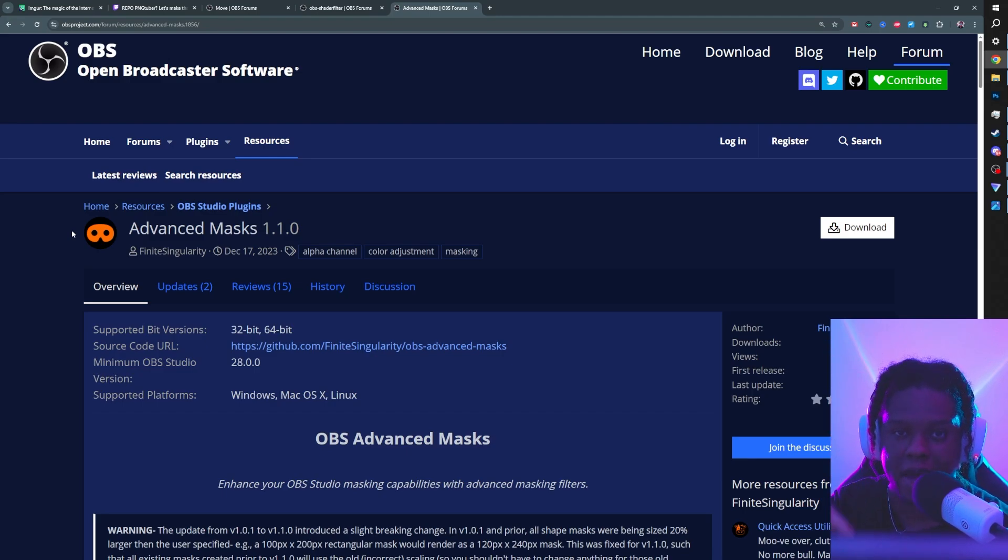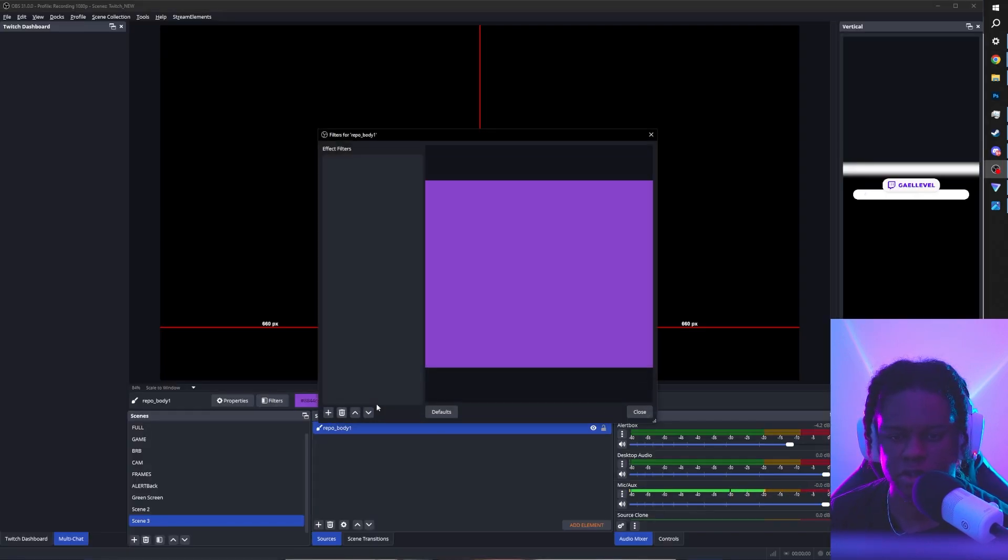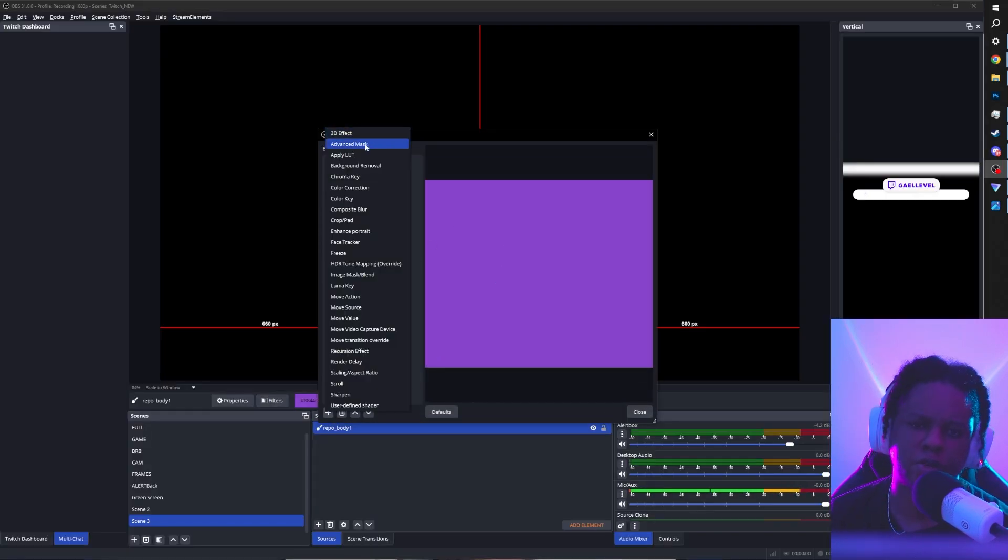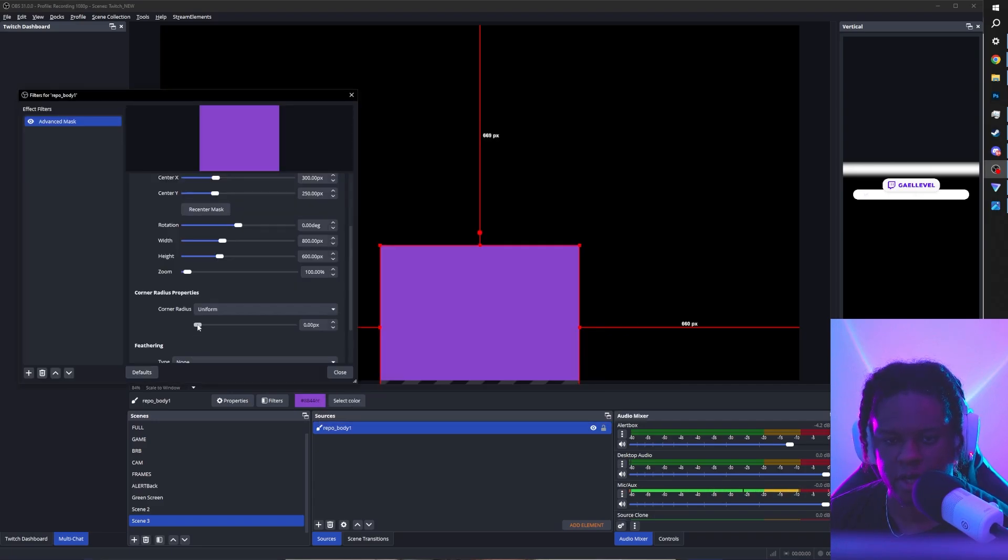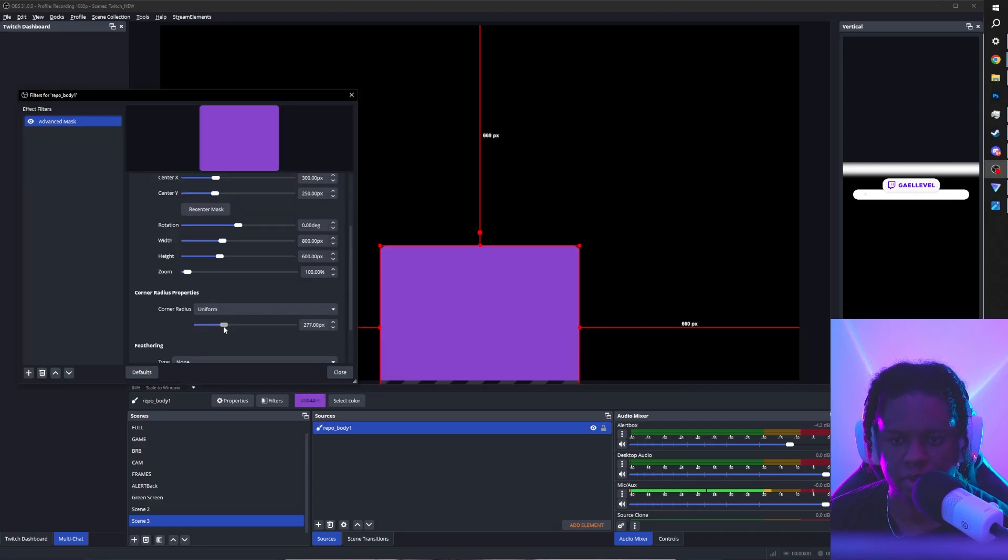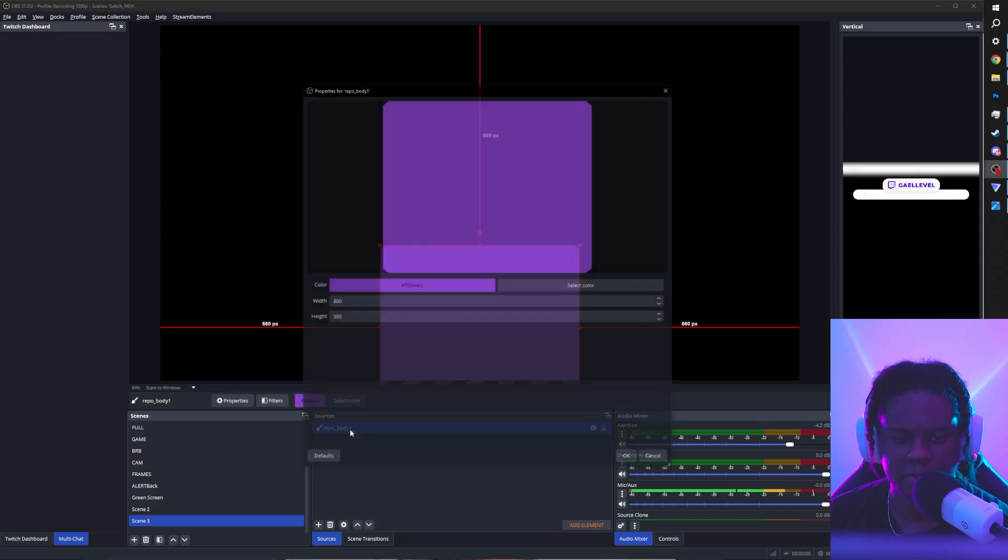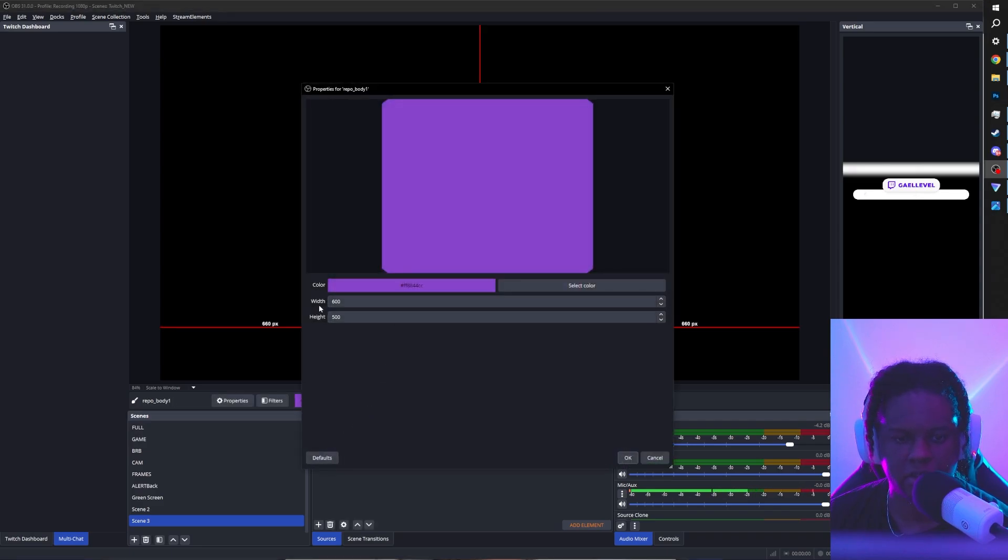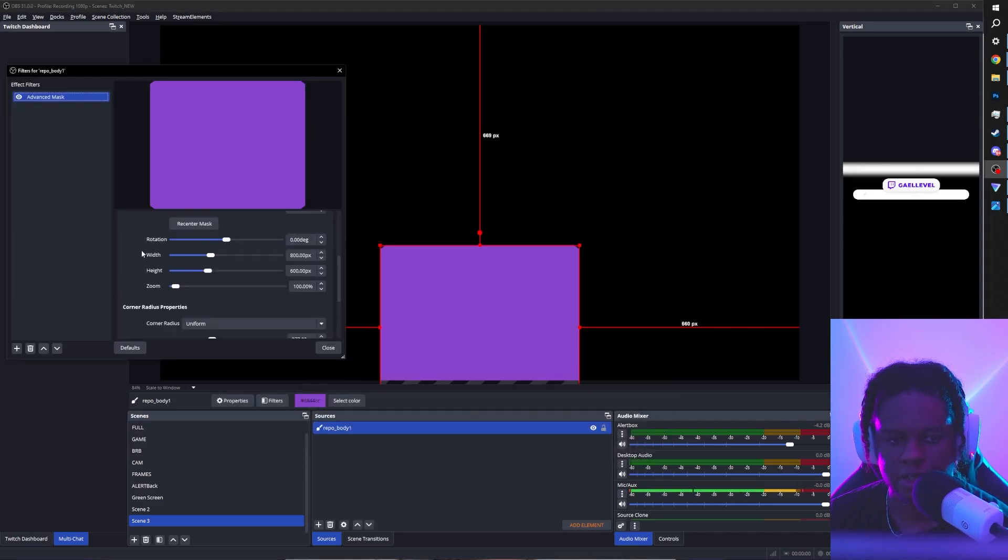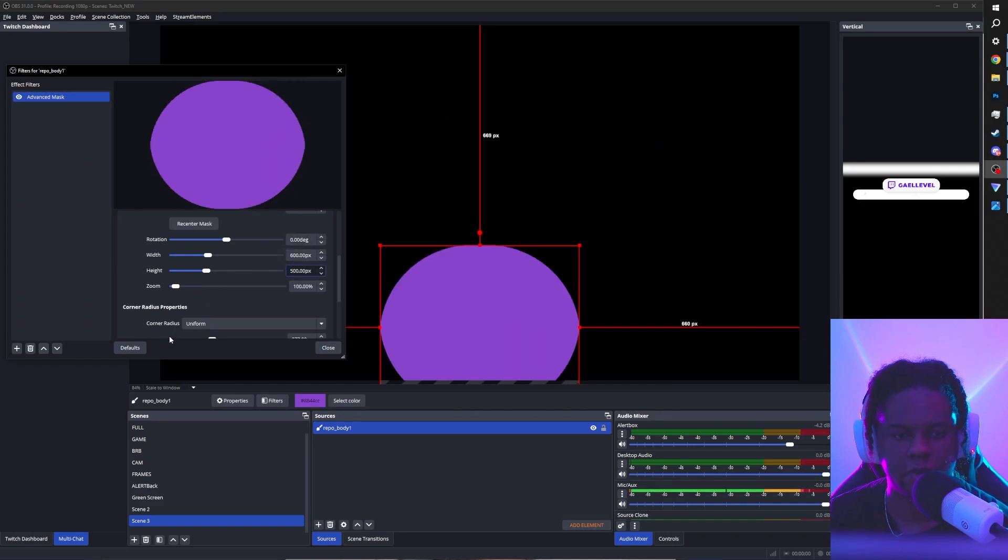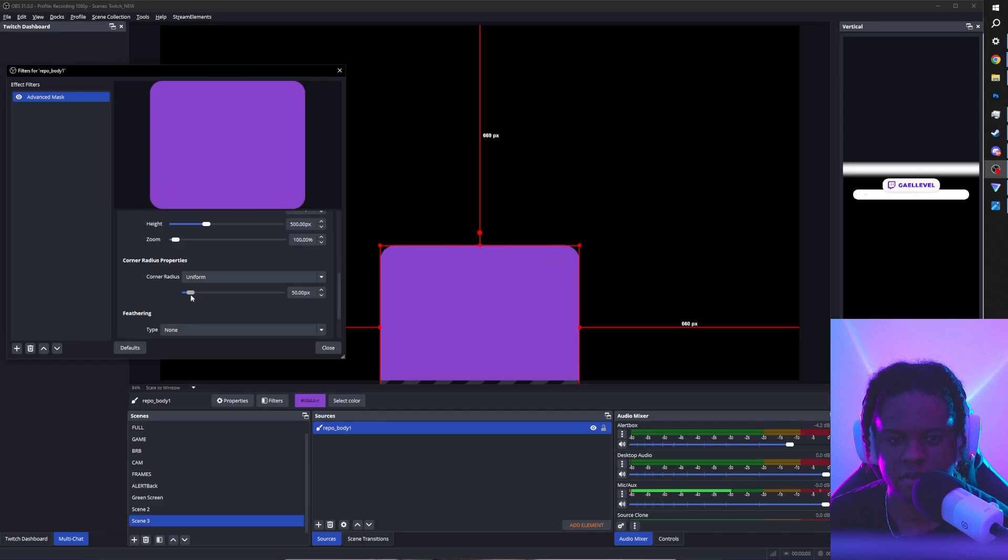So right now I just want some rounded corners on my rectangle. So I'm going to go to filters. I'm going to use advanced mask, find corner radius, and just put a slight little bevel. Now it's not appearing perfectly because it doesn't match the size. So we have 600 by 500. Let me go back and actually set my width and height to that. There it is. And now we can adjust the corner radius. Smooth.